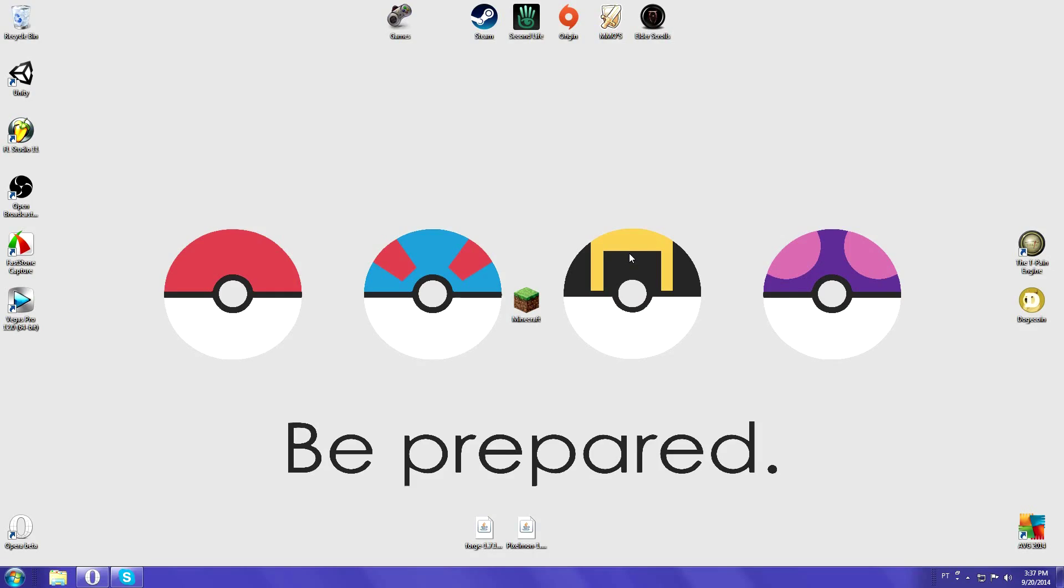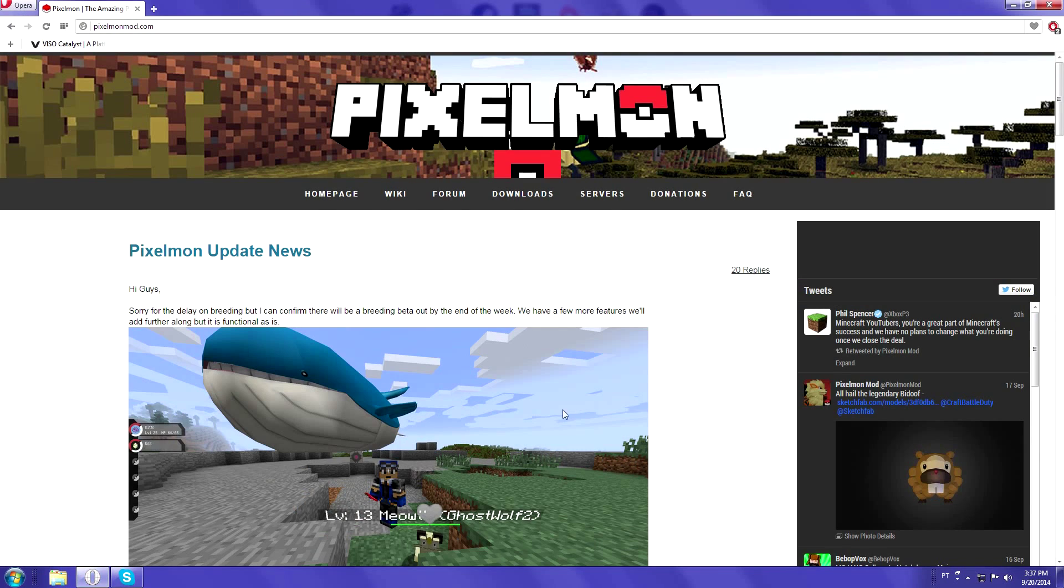Hello everyone, and today on this episode of how to install mods on Minecraft I will be showing you how to get Pixelmon mod for Minecraft 1.7.10. Let's begin.